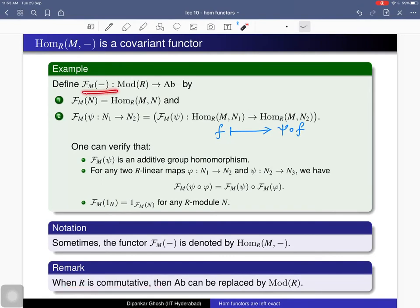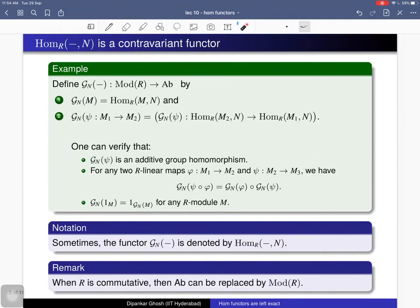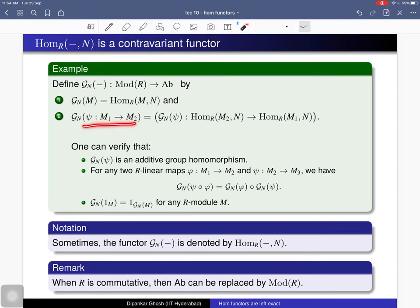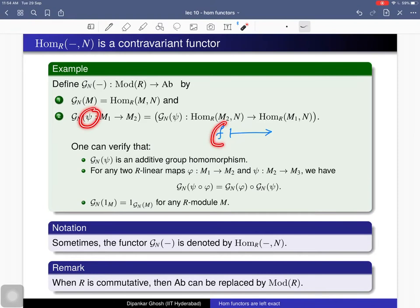We sometimes denote this functor as Hom(M, –), since M is the natural fixed argument. Similarly, for any R-module N you can define a contravariant functor denoted Hom(–, N). It assigns each R-module M to the Abelian group Hom(M, N), and assigns each R-module homomorphism f: M₁ → M₂ to an additive group homomorphism. To define this map, you take a morphism ψ and compose: ψ ↦ f ∘ ψ.